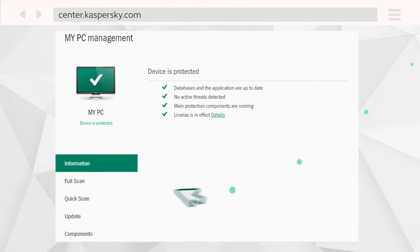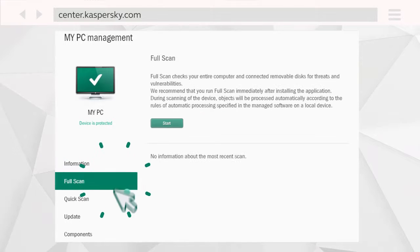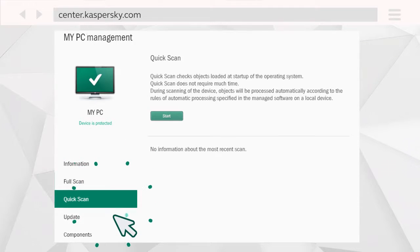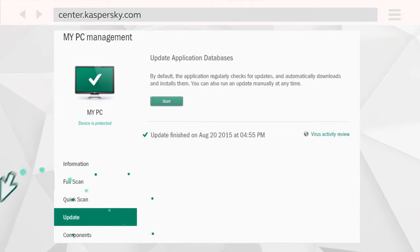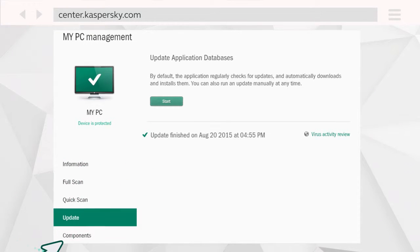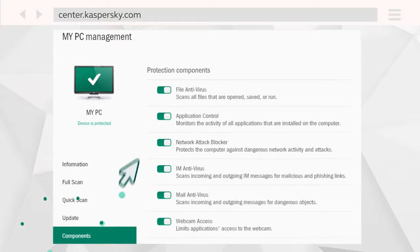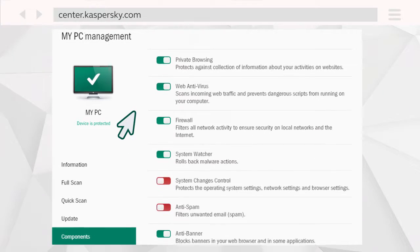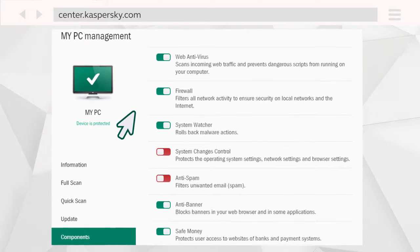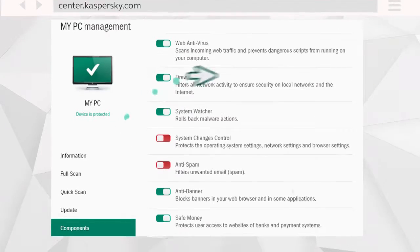You can run a full or quick scan, update your antivirus bases, and even manage the functionality of your protection components for any connected device.